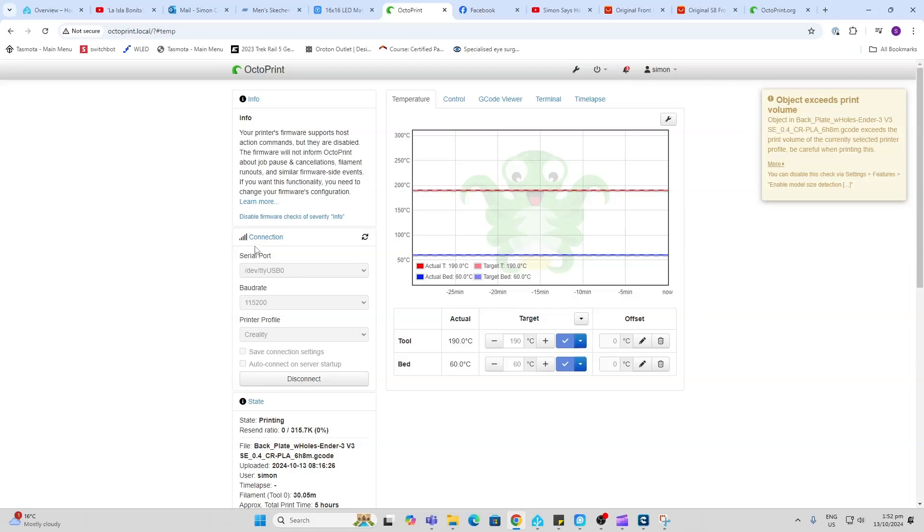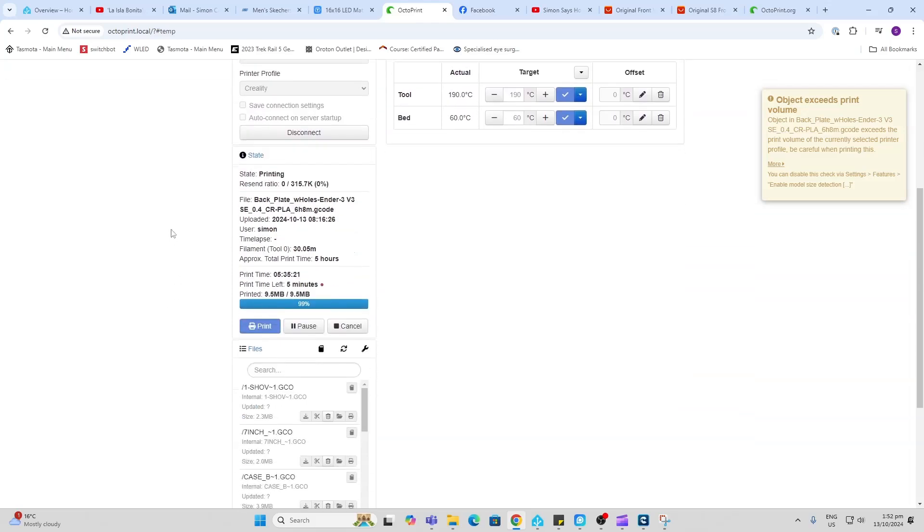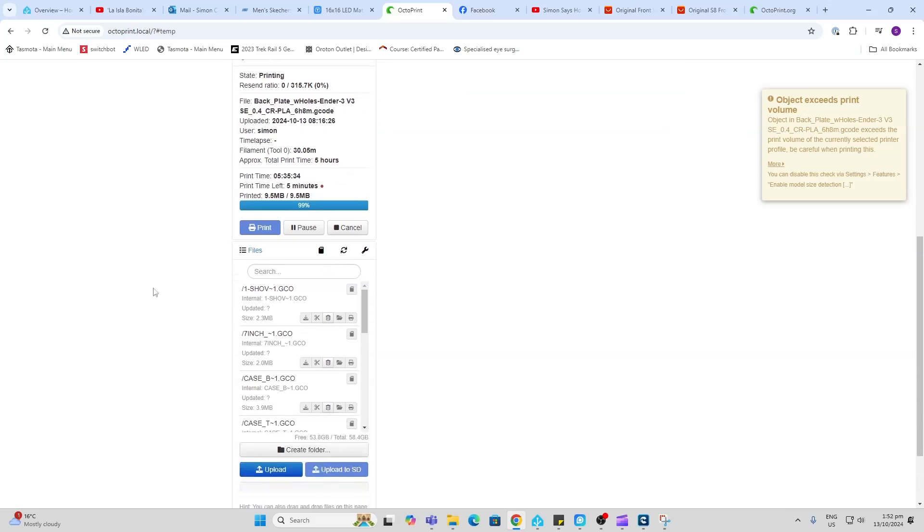As you can see here, we've got the connection to the printer. It's currently connected and running. We're running a print at the moment. I'm busy printing a casing that I'm going to put a RGB 16 by 16 matrix in. That's busy printing at the moment.